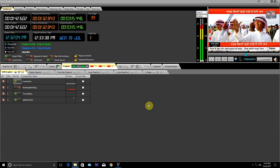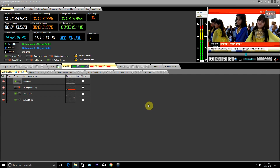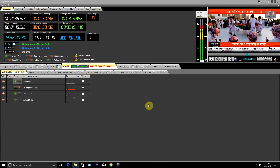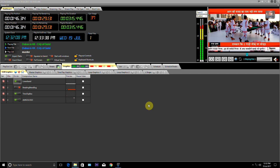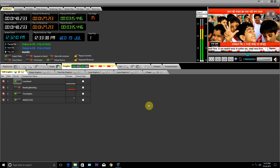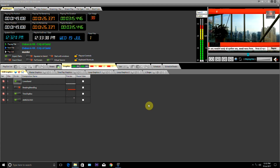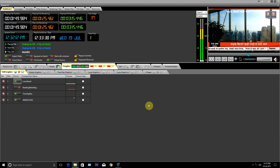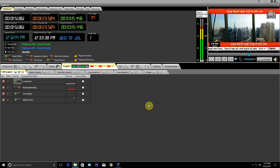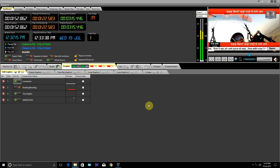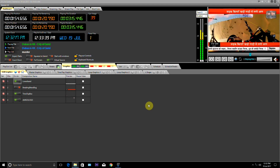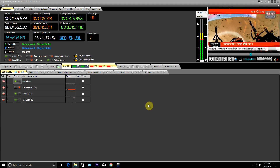Aircasters is a Playlist Player from which we can run 24/7 news channels, entertainment channels, and infotainment channels. The special thing is that we can run both Playout and CG from the same machine.